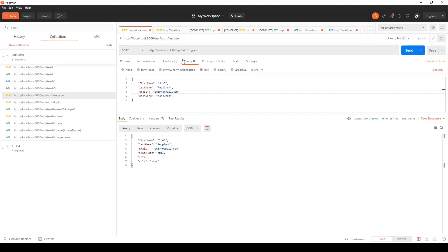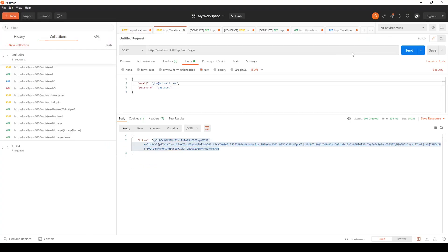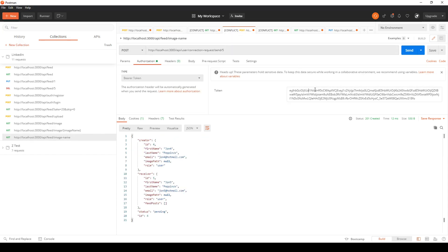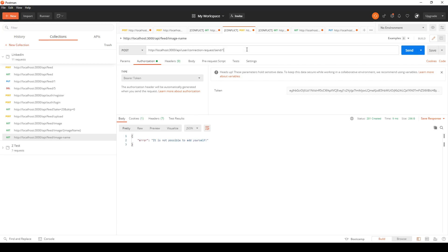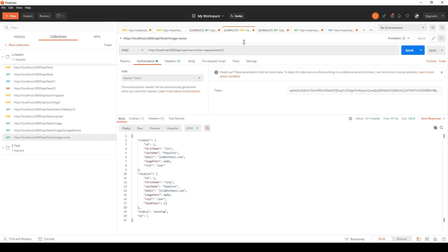I'm going to demonstrate what we'll achieve today. I'll log in as the first user, copy the JSON web token, and paste it into the auth header. Since I'm logged in as the first user, if I send a request to myself, it says 'it's not possible to add yourself.' Then adding the second user shows the creator, receiver, and status — pending by default, waiting for approval.